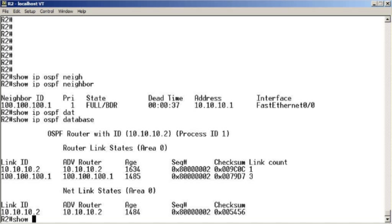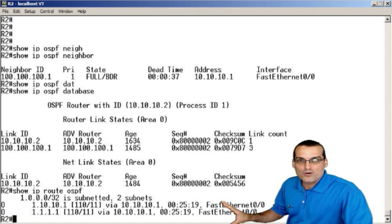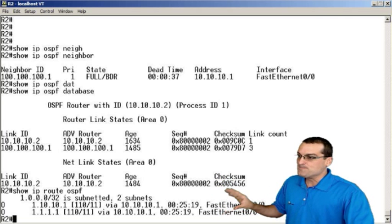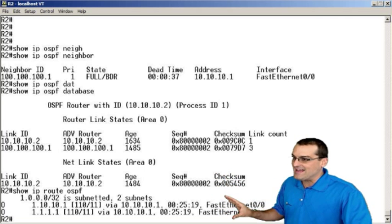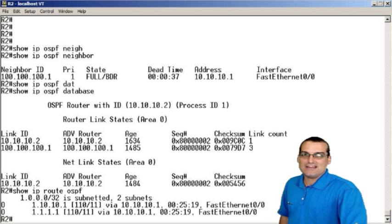And then finally, the routing table. Show IP route. In fact, if you want to restrict it to just the OSPF routes, which is perfect for this discussion, we do show IP route OSPF, and here we can see the forwarding database or routing table that makes up the best paths in OSPF to get to particular destinations.